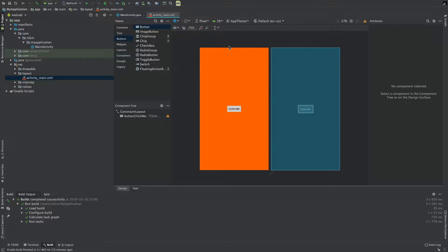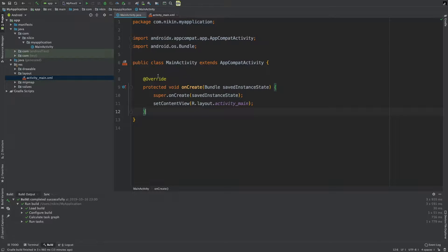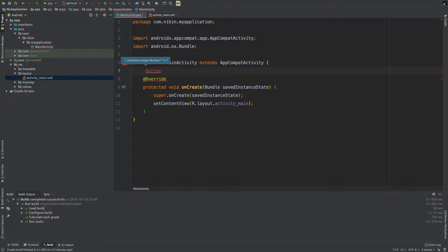Now we have the design part done. We are now in MainActivity.java. We are going to connect the button — we will create a Button object called showMessageButton and connect it to the widget.